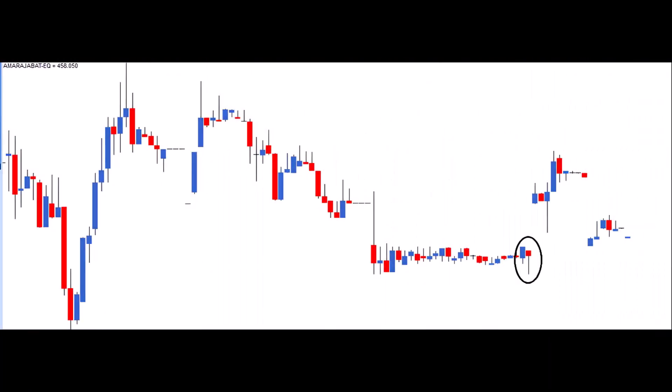In this chart, there's a candlestick pattern that looks like a perfect hammer. However, it doesn't meet the required condition of having a prior downtrend. As a result, it doesn't qualify as a defined pattern. Remember, adherence to specific criteria is crucial when identifying and trading based on candlestick patterns.